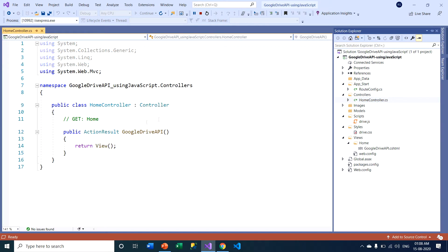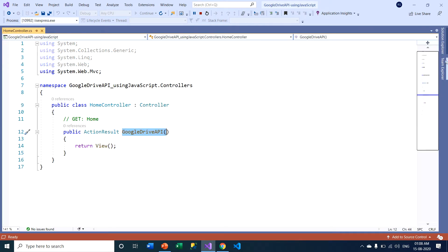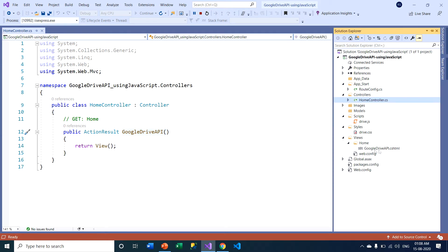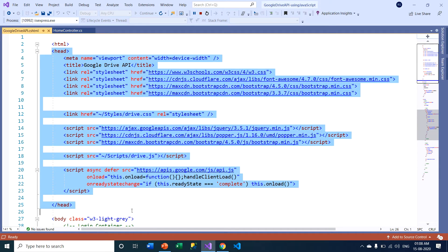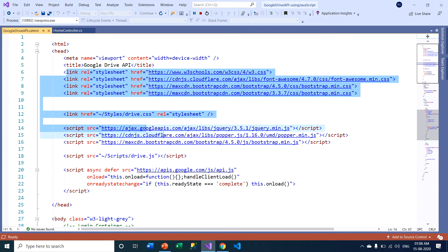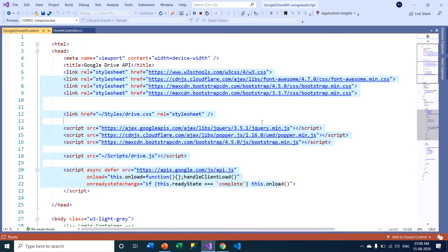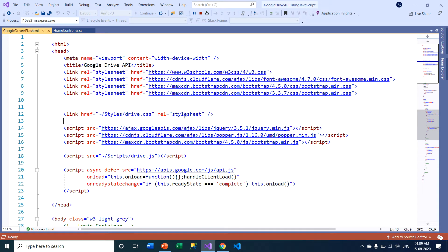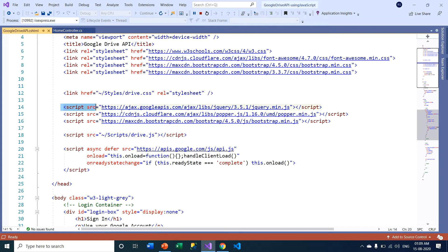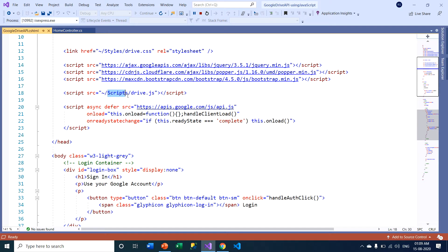When you click on the home controller, you can see the Google Drive API action method, which calls the view GoogleDriveAPI.cshtml. Clicking on that HTML file, you can see under the head section there are a lot of CDN links included. Basically, this project uses Bootstrap framework for styling, a custom drive.css file under the style folder, and CDN links for jQuery, along with the drive.js file under the scripts folder.